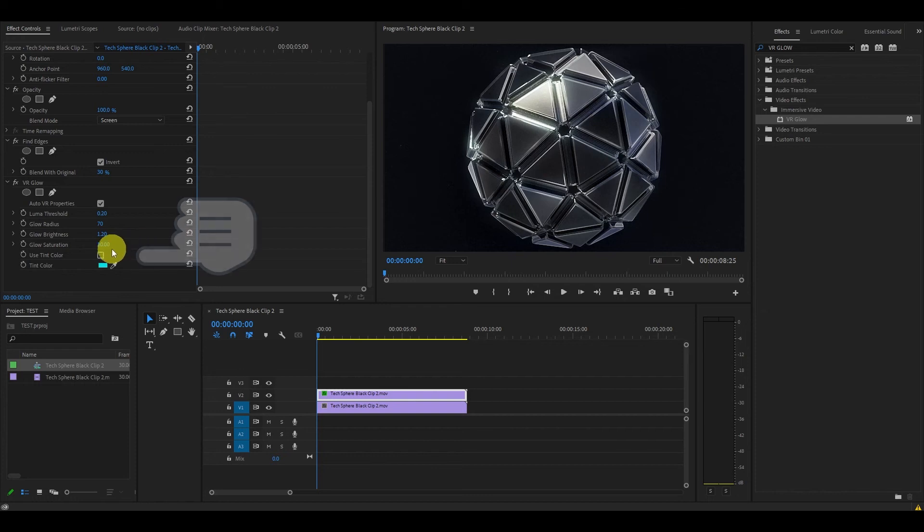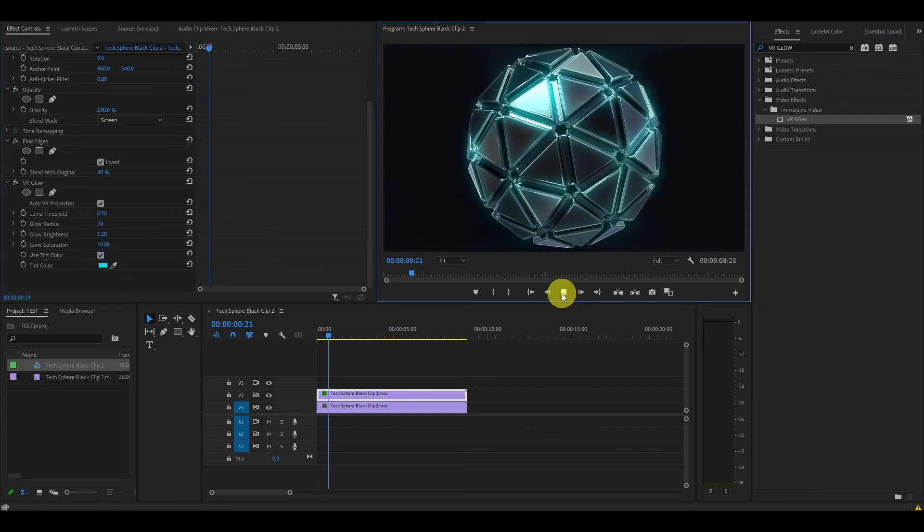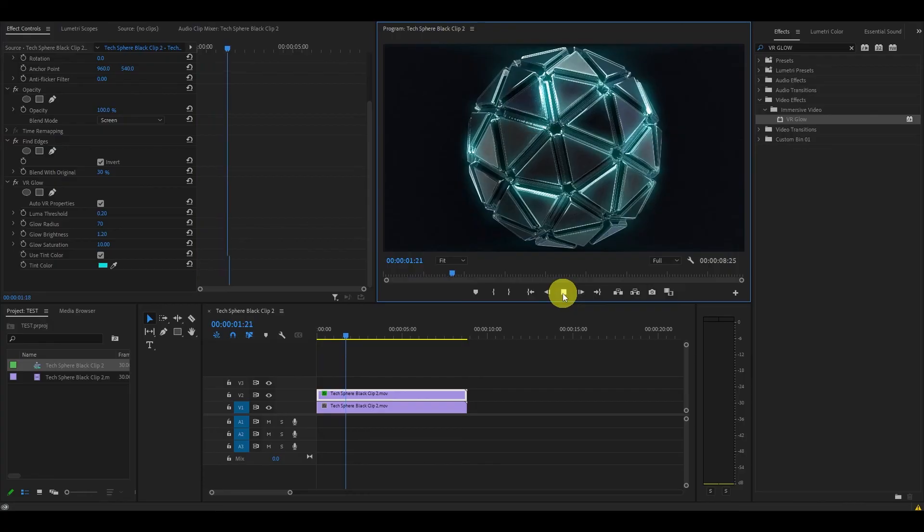Now it's as simple as checking off the used tint color and watch as your video comes to life with a nice cinematic glow effect.